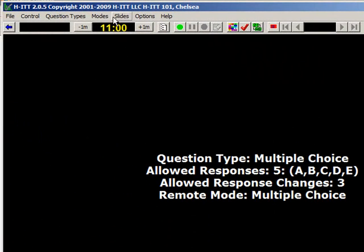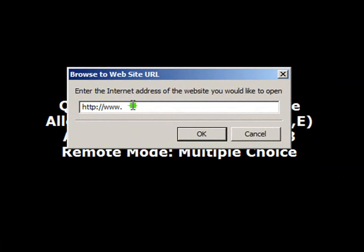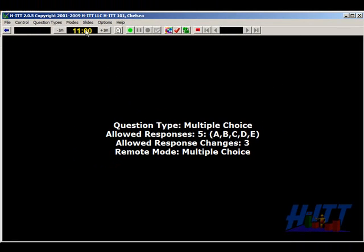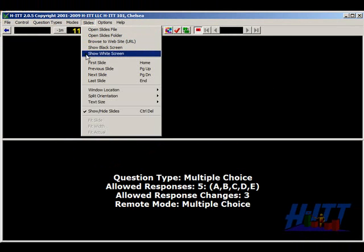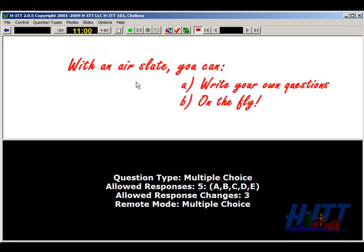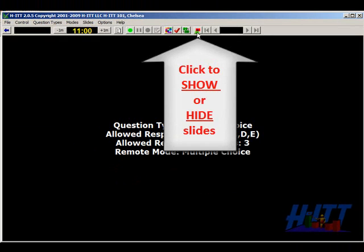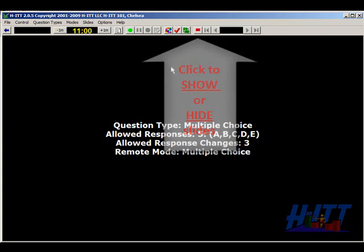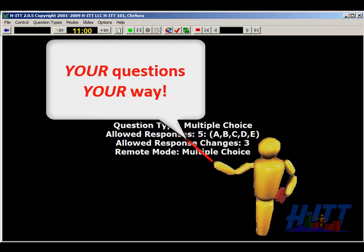Or you can select Browse to a Website, type in your web address, and it will take you right to it. Selecting Show a Black Screen or Show a White Screen is a great tool for, say, an airslate or any other similar device that lets you write your own questions on the fly in our program. Once your content is open, you have all these options to set it up for best viewing for your audience. We let you deliver your content directly integrated in our program, your way.